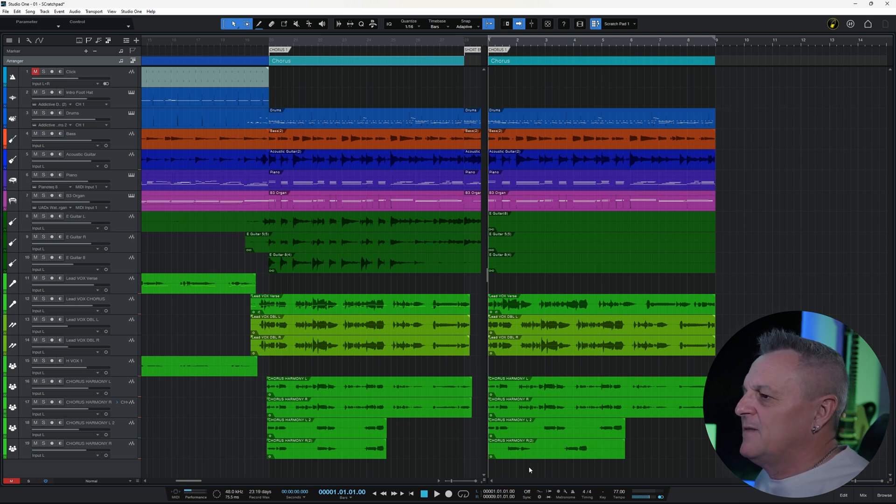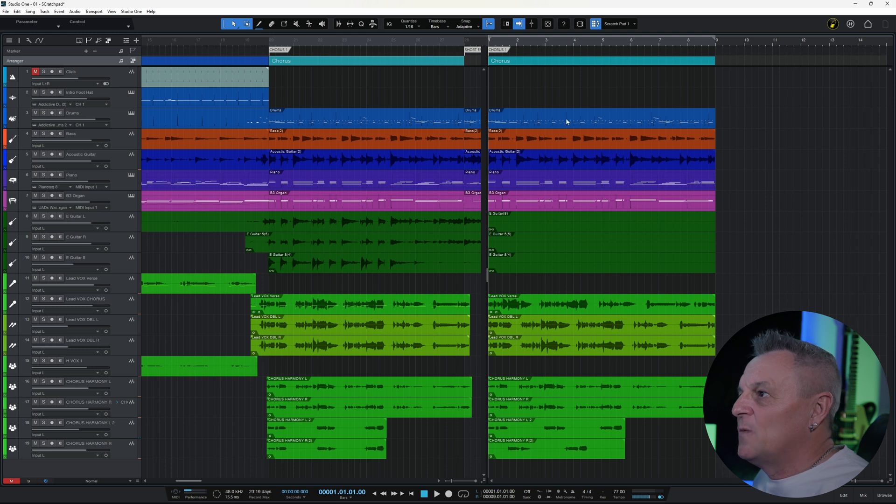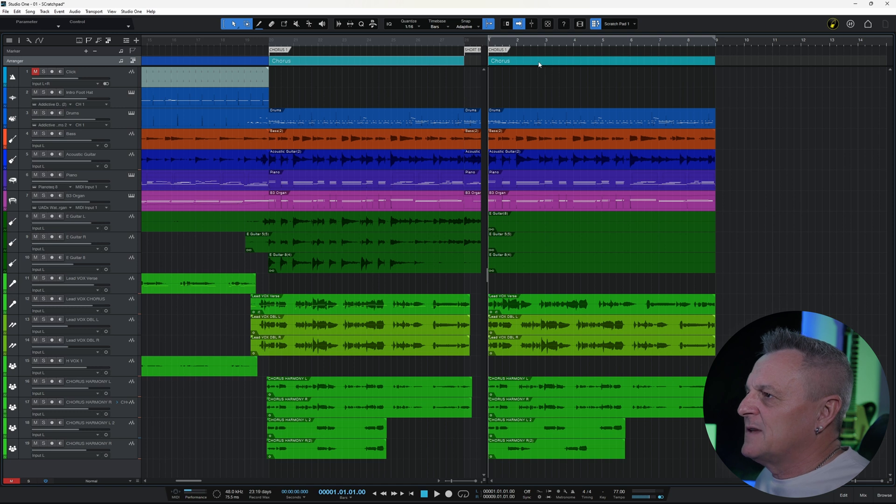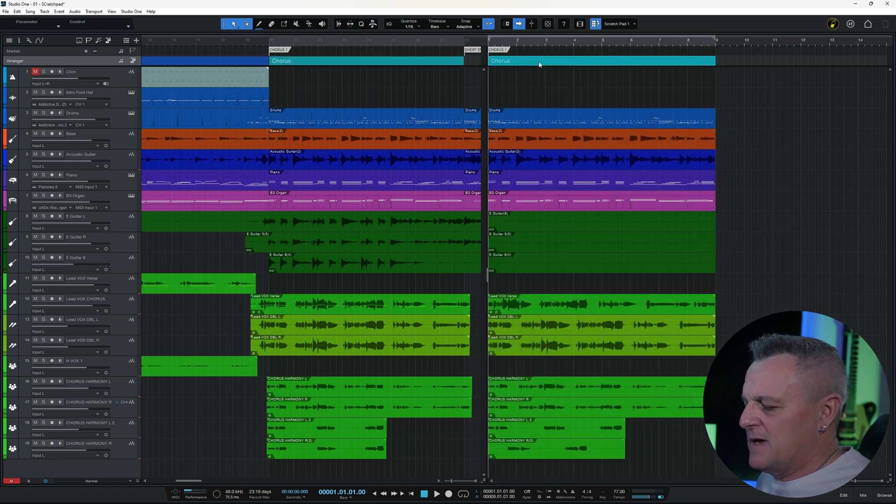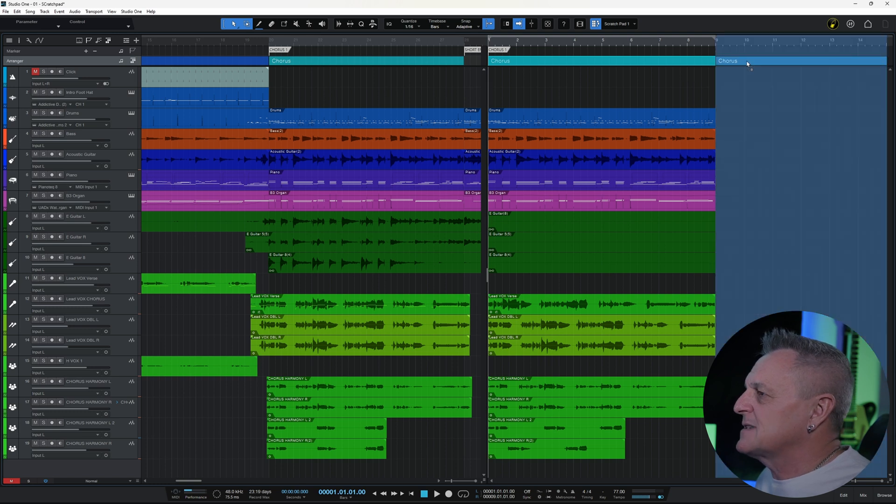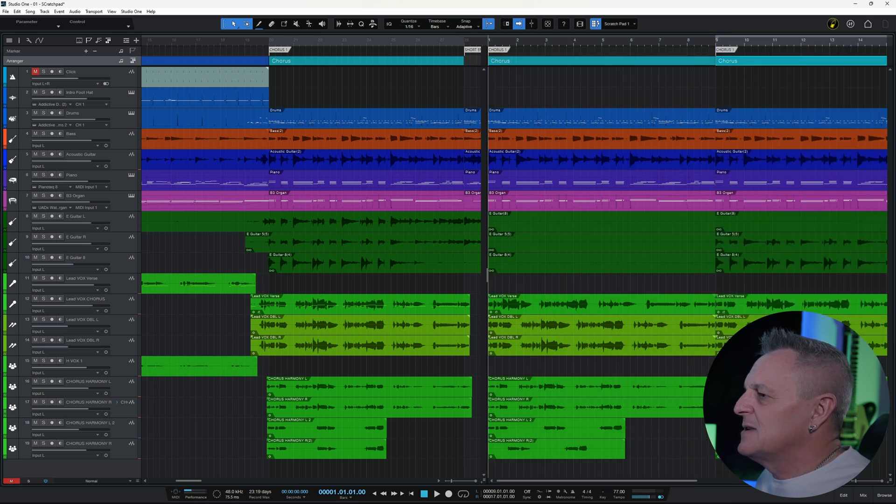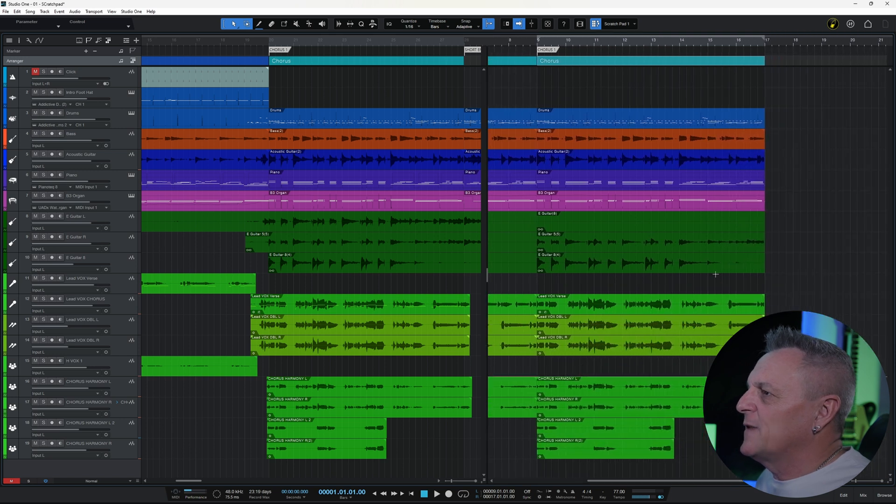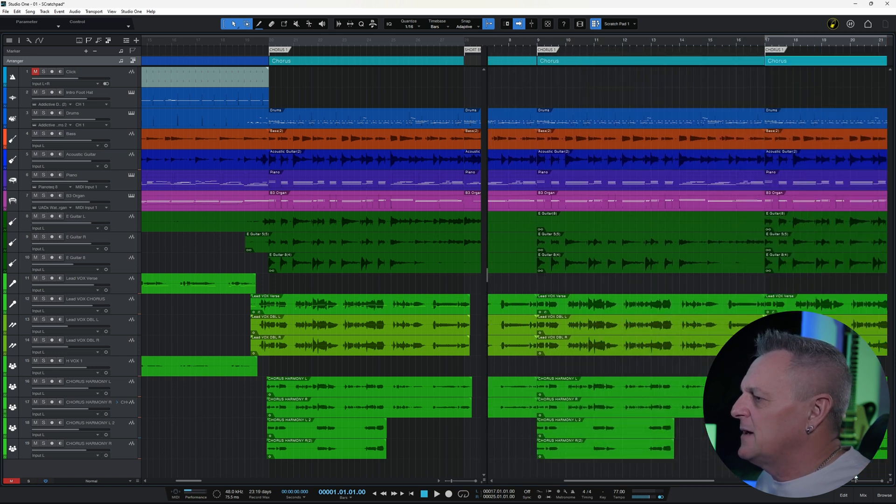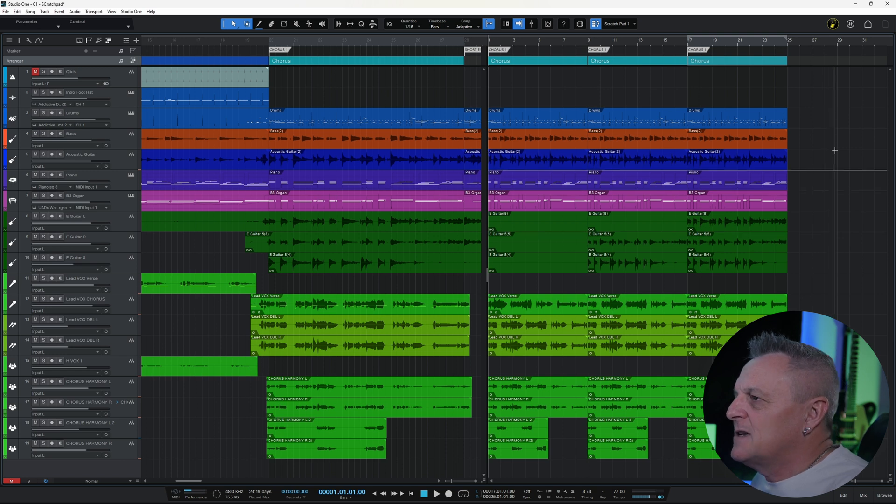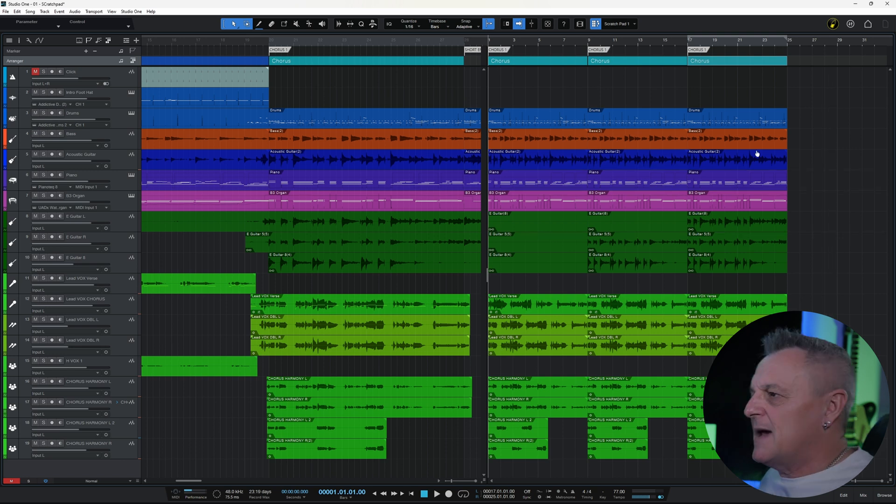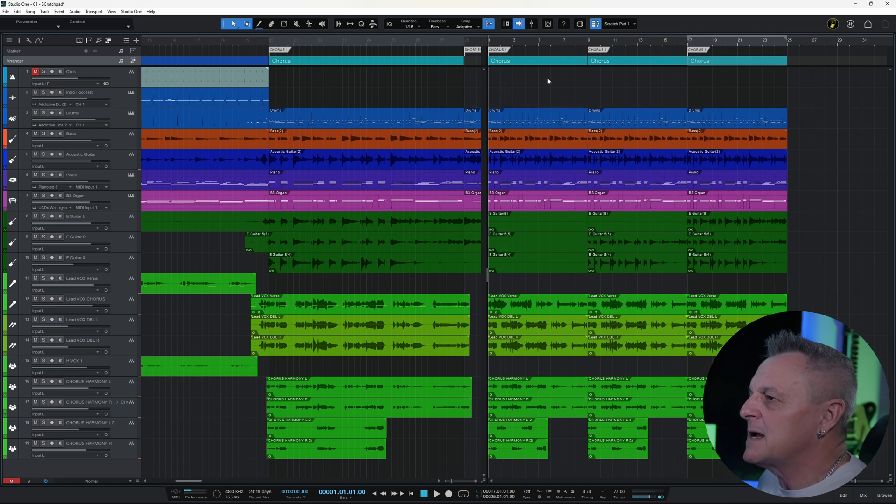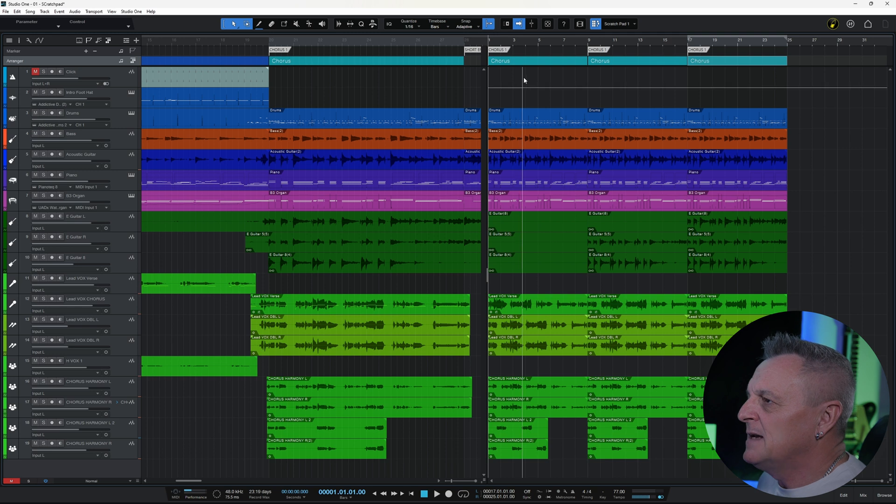We may want to have various variations on the same Scratchpad. We can easily do that by grabbing this chorus section at the top here, holding Alt on the keyboard—or Option on the Mac—and then just dragging across. You can see it easily just duplicates the whole thing across. I'll do it again for a third one, and then just zoom out so that we can see them all. So this could be the basis of three different variations for our main track.